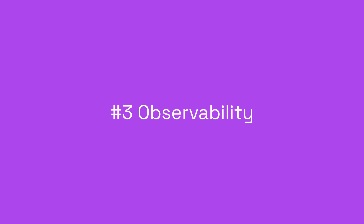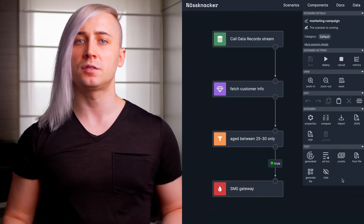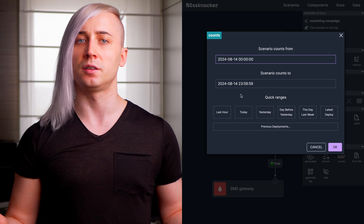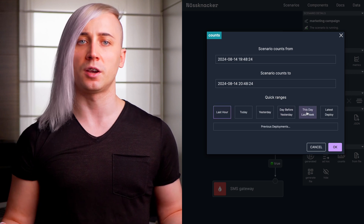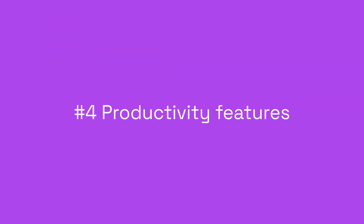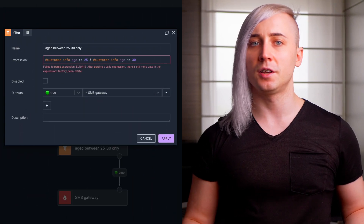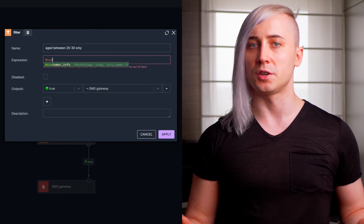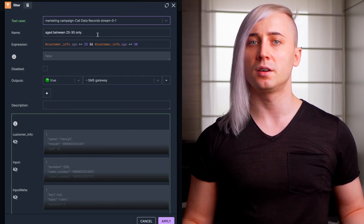Third is observability. Effective experimentation requires insights beyond just technical metrics like throughput or Kafka topic lag. Noosnocker includes a built-in monitoring subsystem that provides detailed insights into the internal behavior of your scenarios, such as the count of events per scenario step. Fourth is productivity features. For low-code solutions to be practical, they must offer features found in professional developer tools. Noosnocker designer includes syntax checking, code completion, versioning, debugging, and testing support.